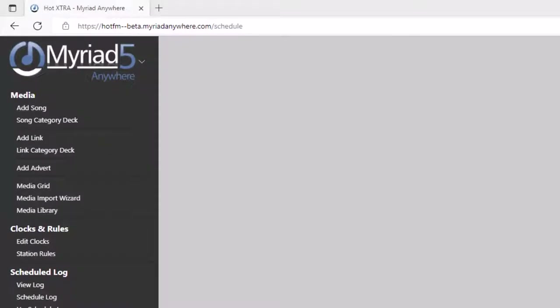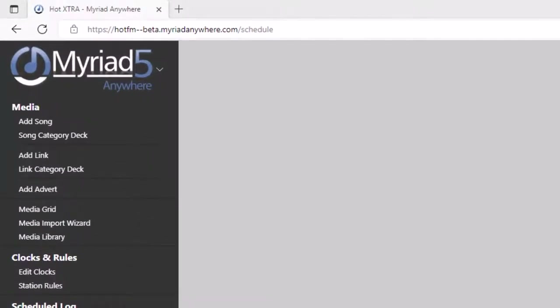As we've already seen, you can use add song, add link, or add adverts to upload individual songs, links and adverts. But what if you've got lots of songs or links that you want to upload in one go? Well, you can use the media import wizard to upload several items at once into a particular item type and category. Let's take a look.